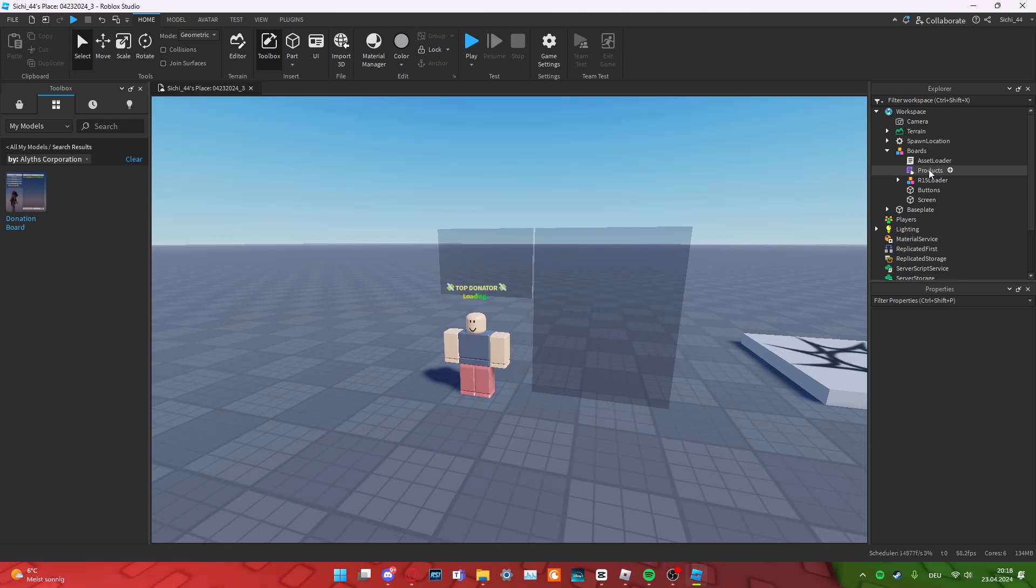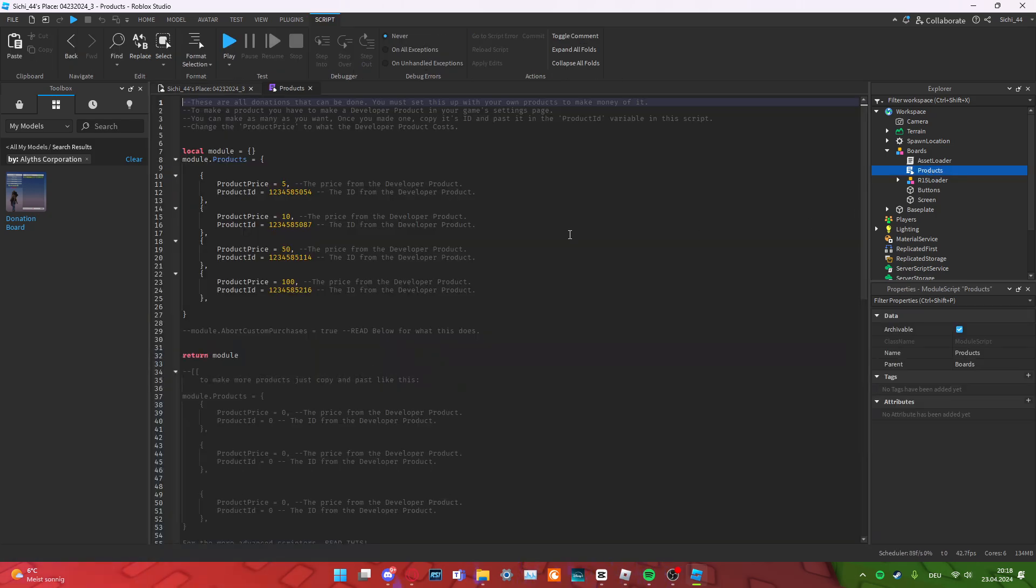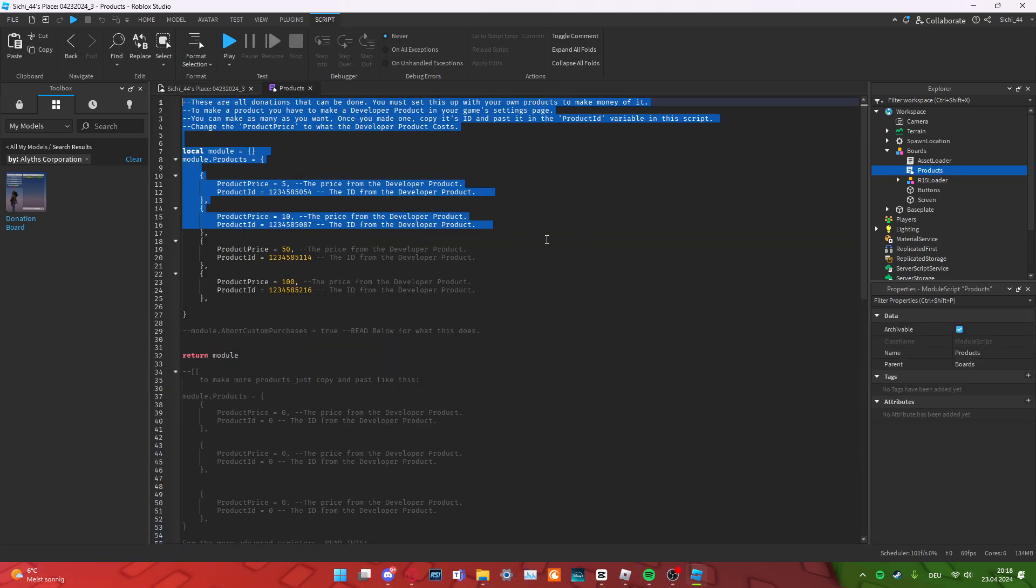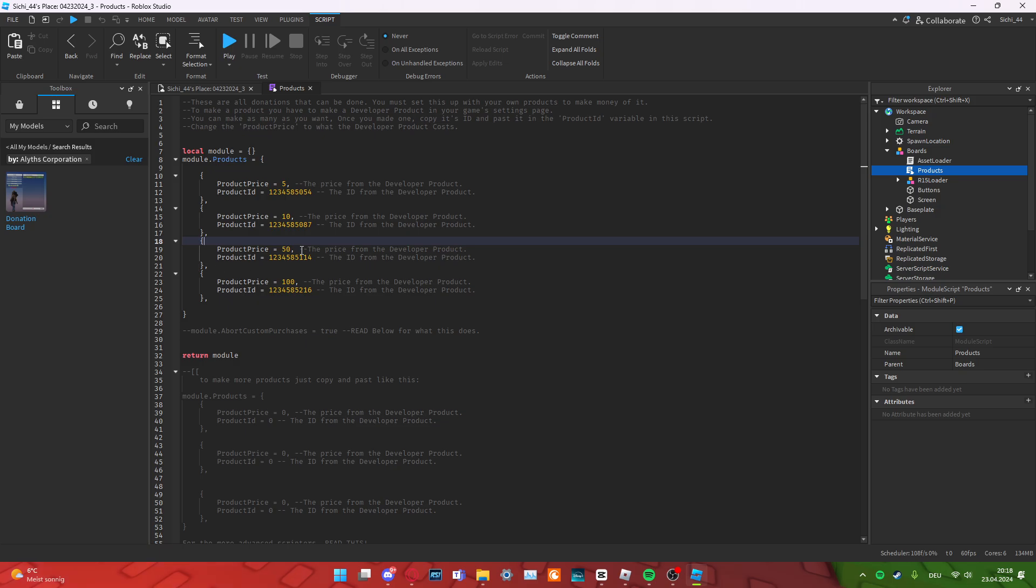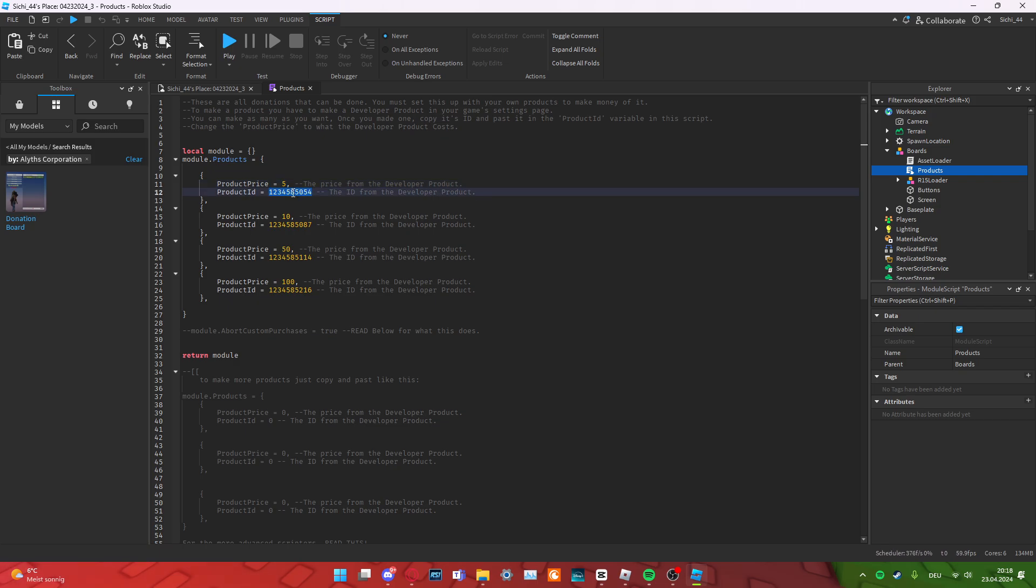Then, we want to go in the product module script, just like here. And there is everything explained very quickly. And basically, this is the product price. And here, you just paste the ID. And you basically do this for every single thing.